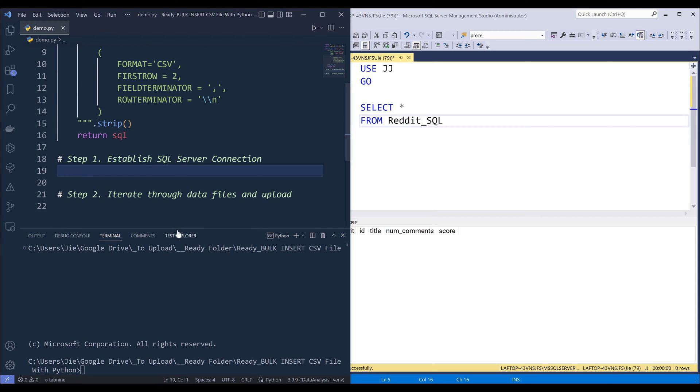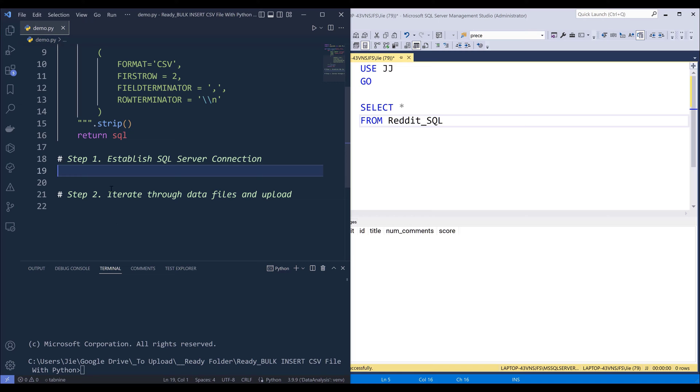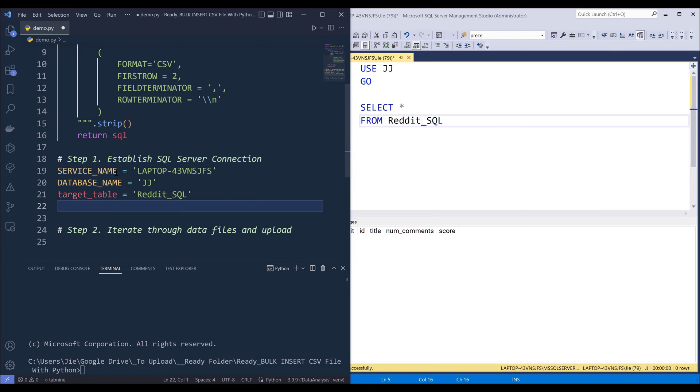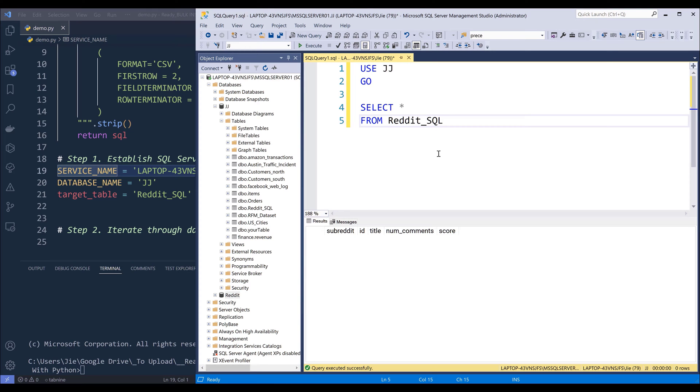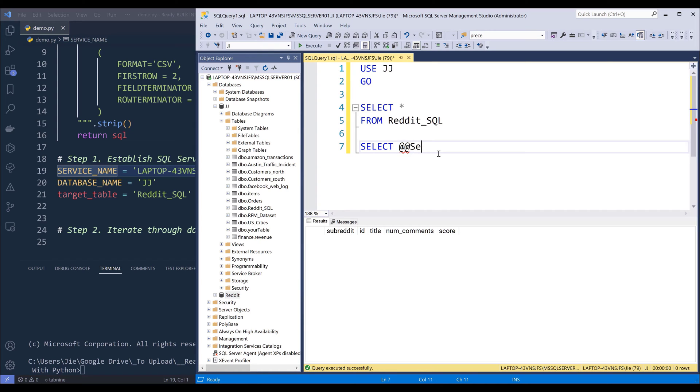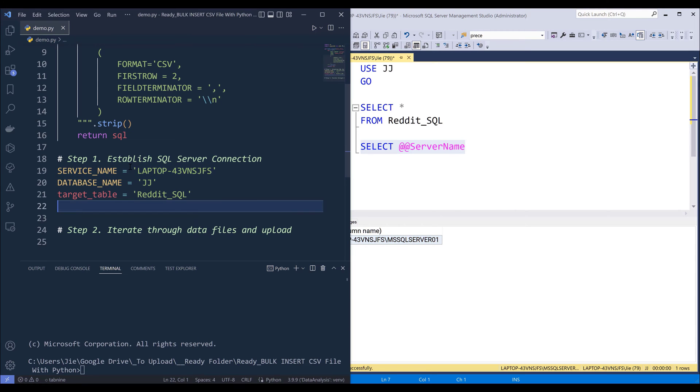Now let's go to step one, which is to establish a SQL server connection. Alright. So here I'm going to create three variables. The first one is going to be the server name. And if you don't want to use server name, then you can use the SQL statement, select @@servername and run that statement, and that will return the server name.